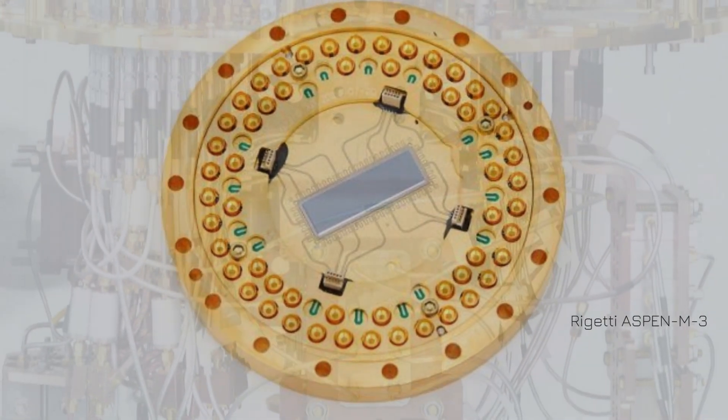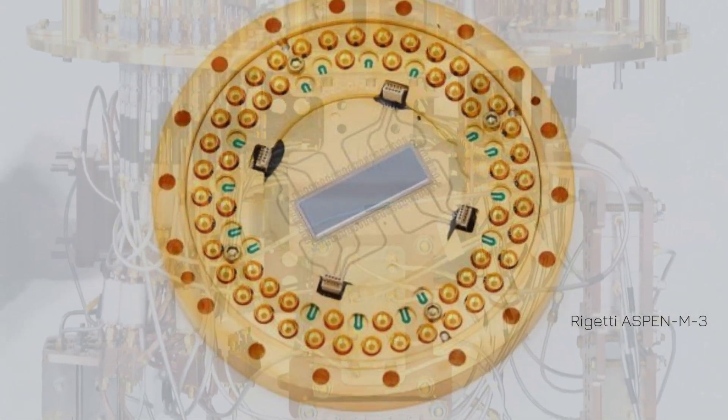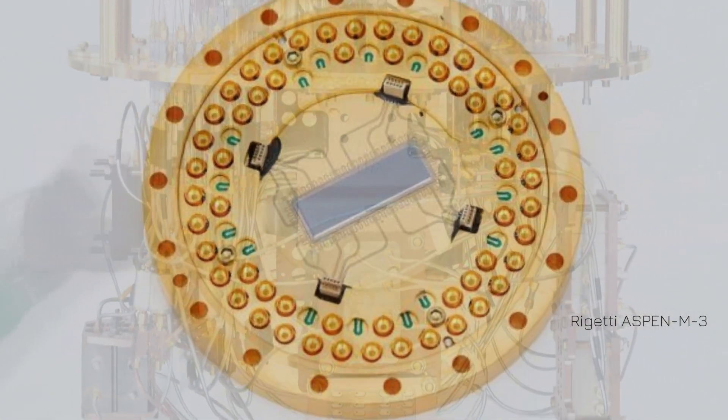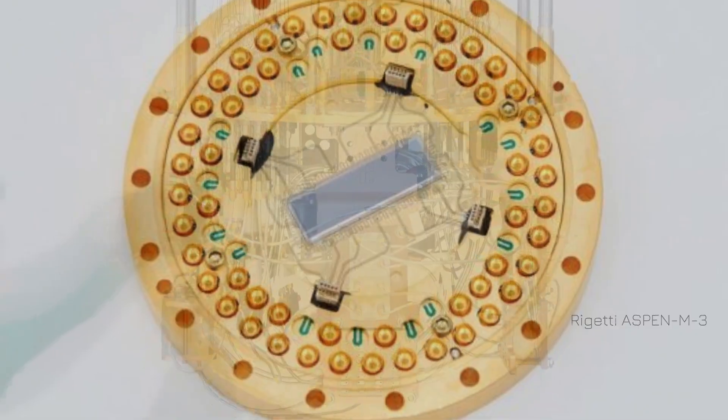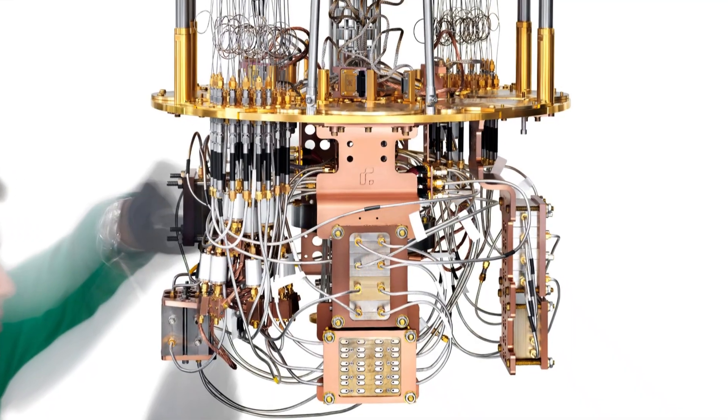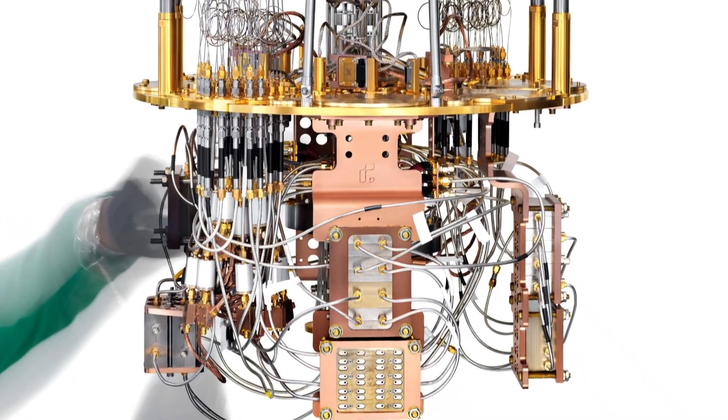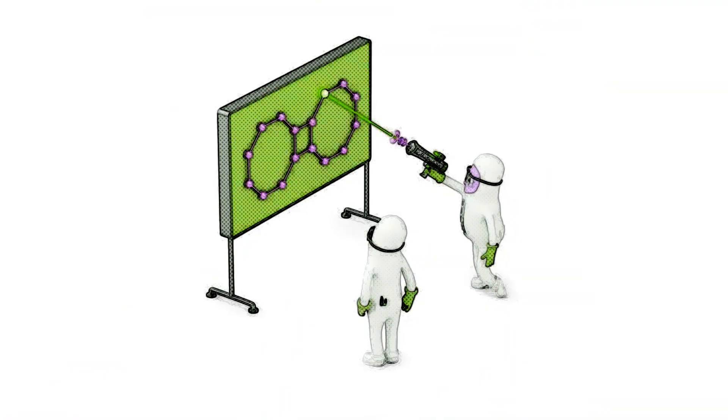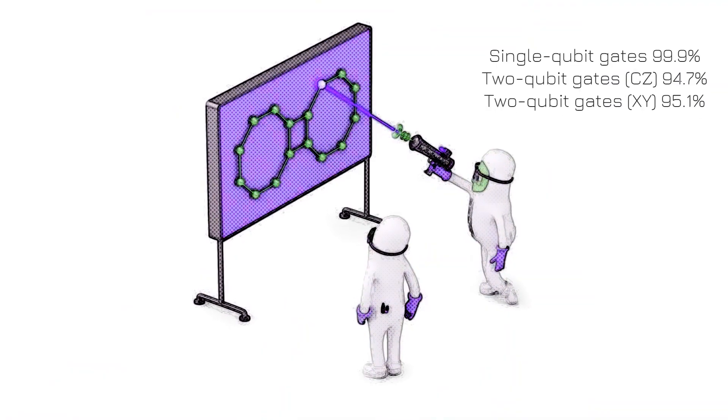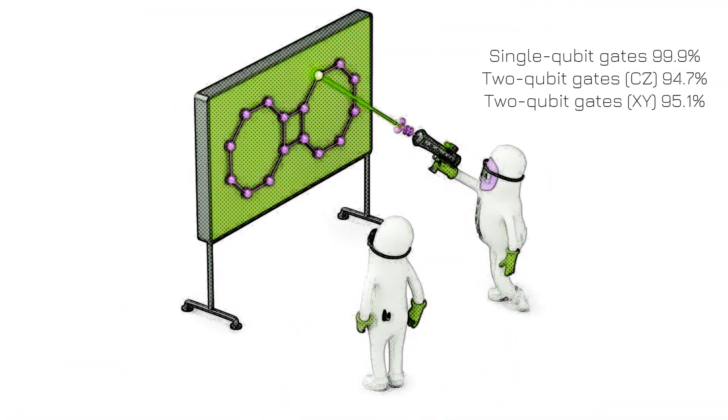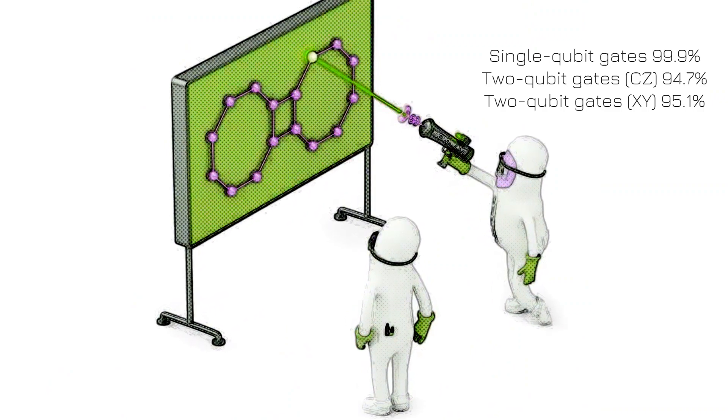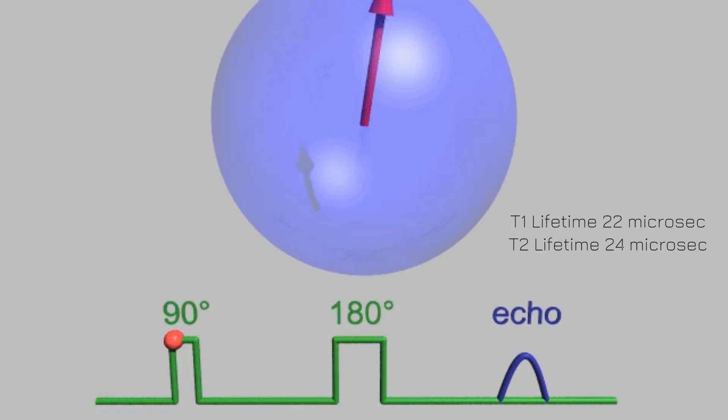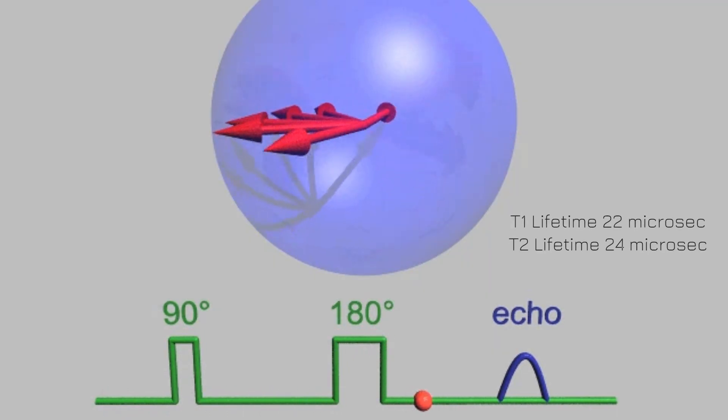Rigetti Aspen M3 is an 80 qubit processor based on scalable multi-chip technology. Rigetti quantum computer features enhanced readout capabilities that contribute to 99.9% single qubit gate median fidelity and more than 20 microsecond coherence times.